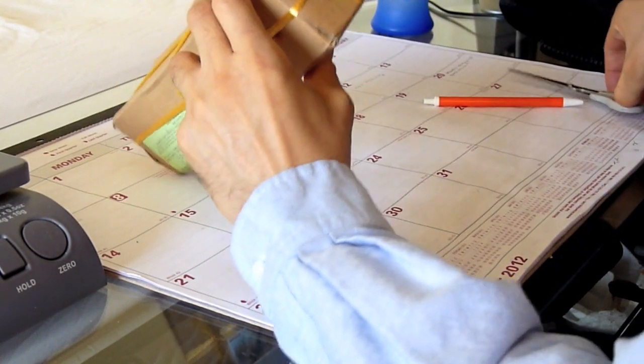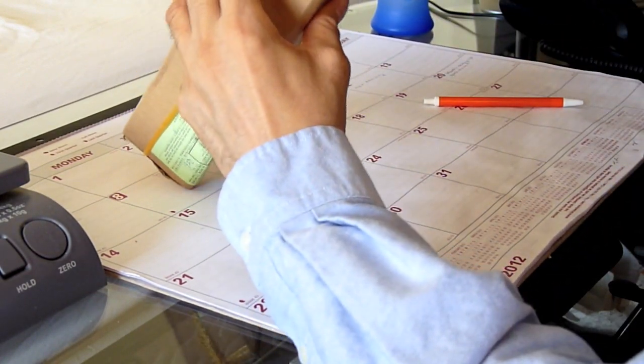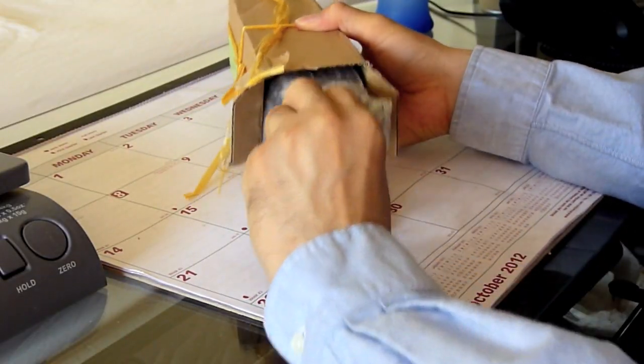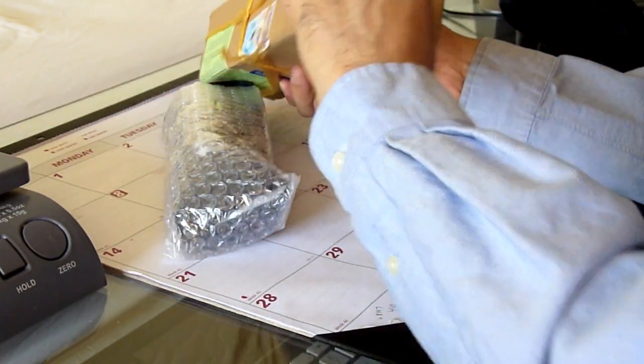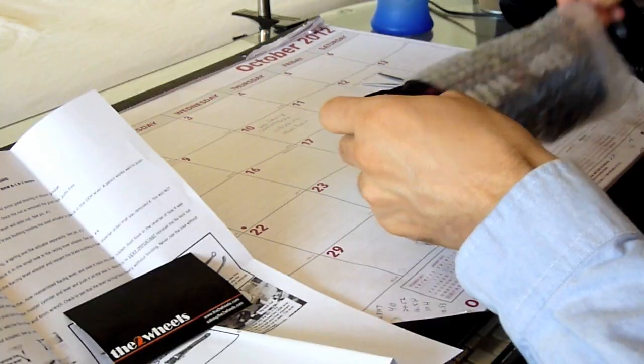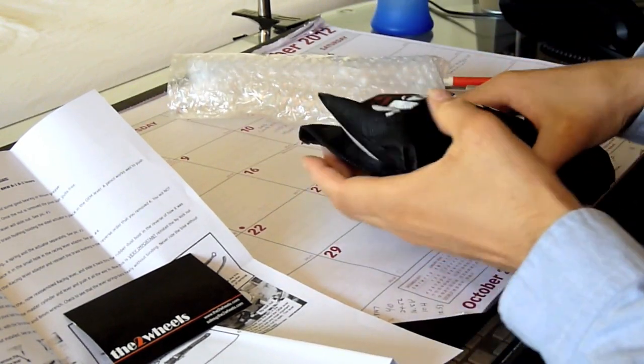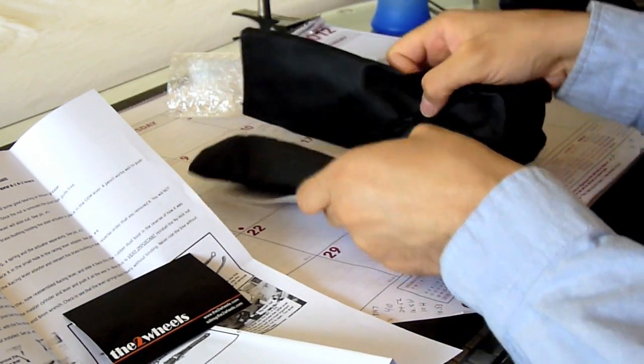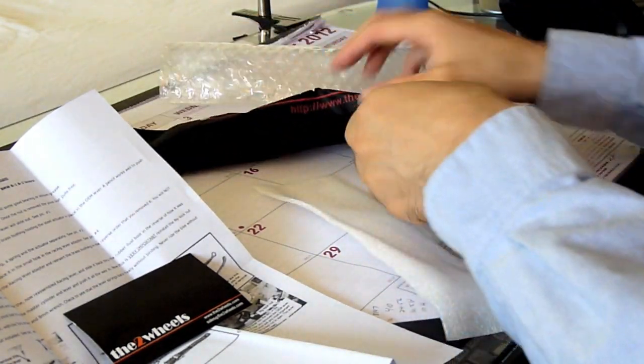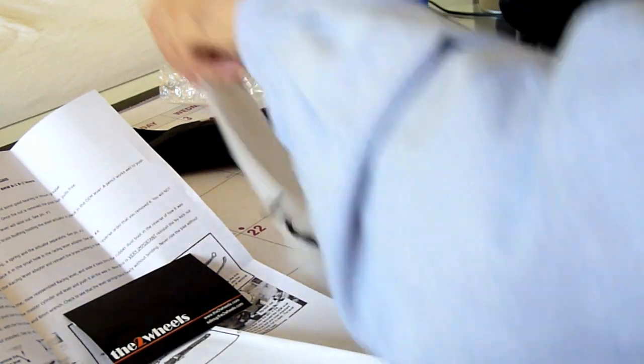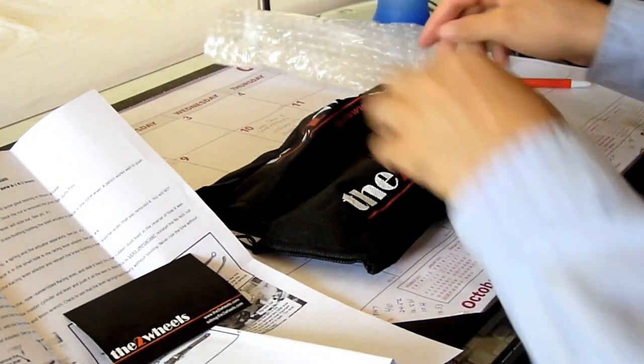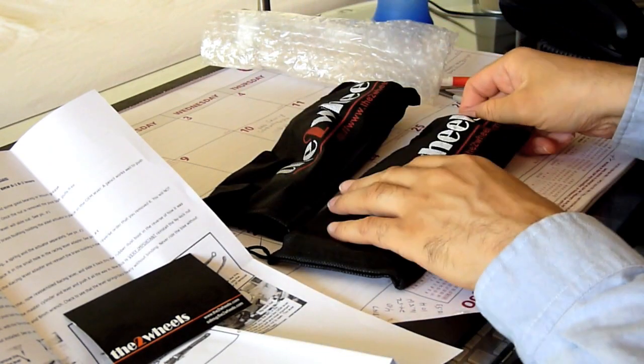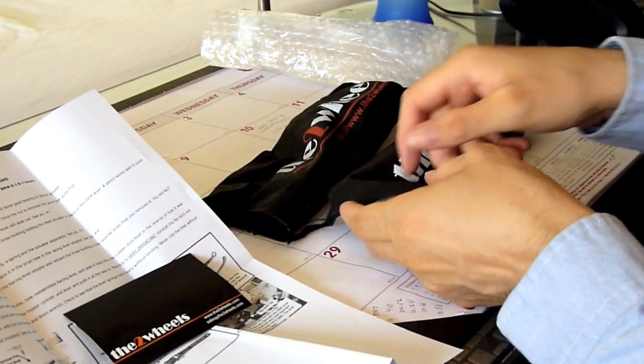So here we go without further ado. It comes in a nice little bag here, two bags. $34 shipped for two black levers. Can't beat that. We'll see how good the quality is on these levers.